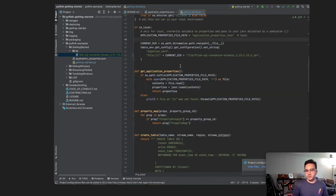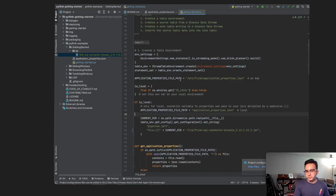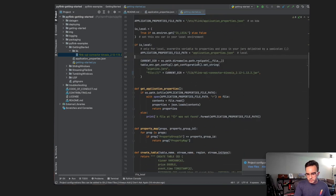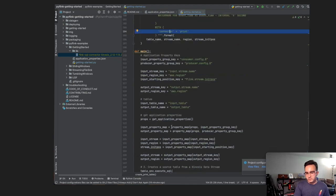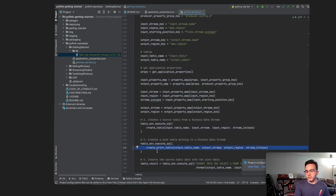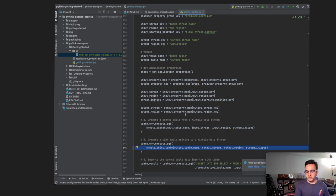The application should start outputting data. Right now it's configured to read from a Kinesis data stream and write to another one. I've created a function called 'create_print_table' which matches the same definition as 'create_table' except it uses the print connector instead. On line 145, I've modified it to use 'create_print_table' in place of the sink table writing to Kinesis, so we can see output results when running locally. Let's click Run.